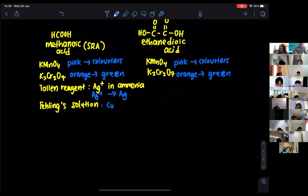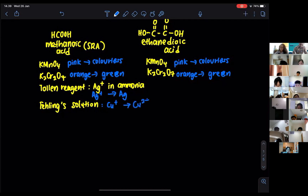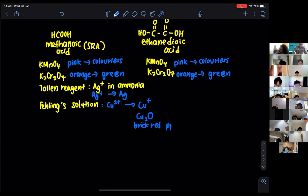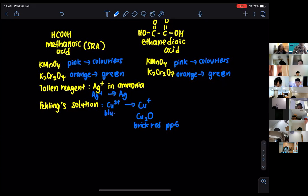For Fehling's solution, it is made of copper two-plus ions. The copper two-plus ions are going to be reduced to copper one-plus, which then reacts with water to form copper one oxide (Cu₂O). This gives you the brick red precipitate — also described as orange precipitate. So the blue Fehling's solution will change to a brick red precipitate, because the Cu²⁺ becomes reduced to Cu⁺.